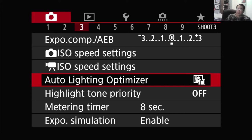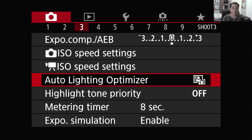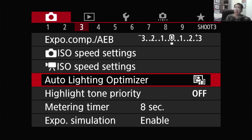Auto Lighting Optimizer and Highlight Tone Priority are mutually exclusive, meaning that you can only turn either one of them on at a time, but not both at the same time. So keep that in mind.